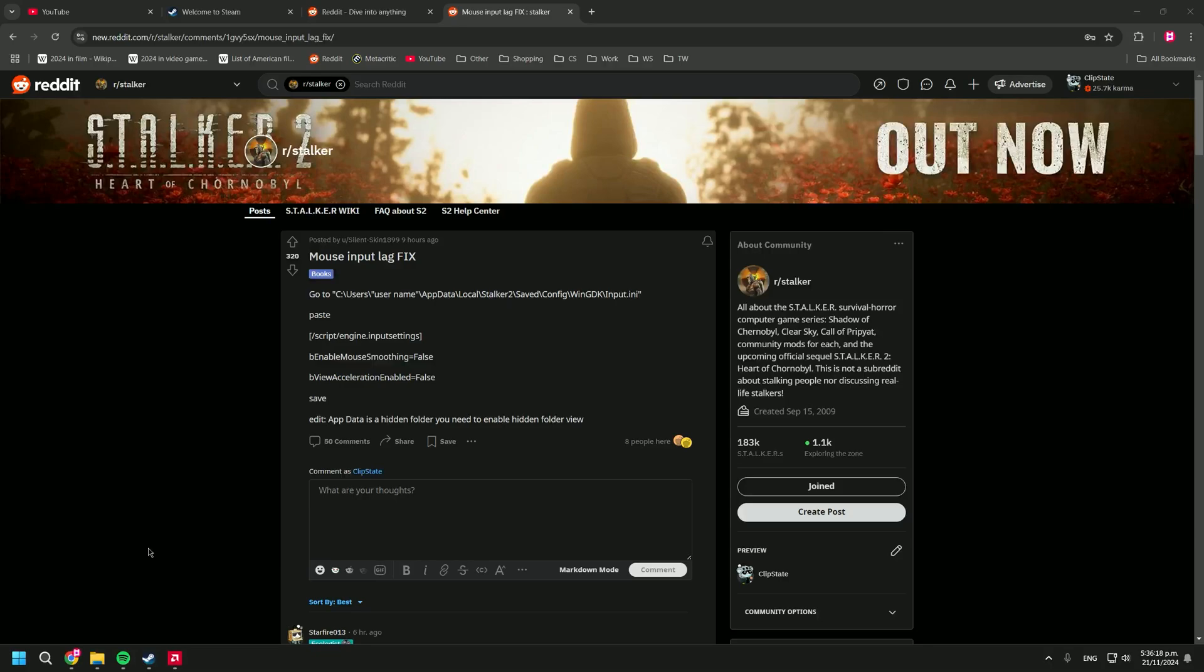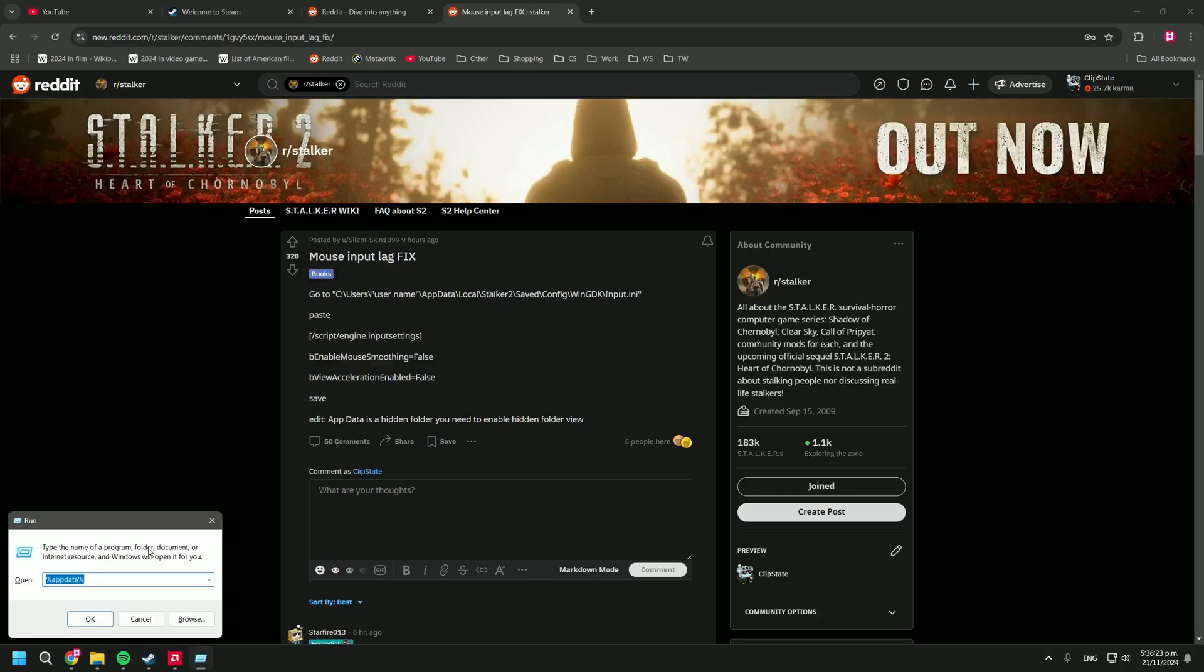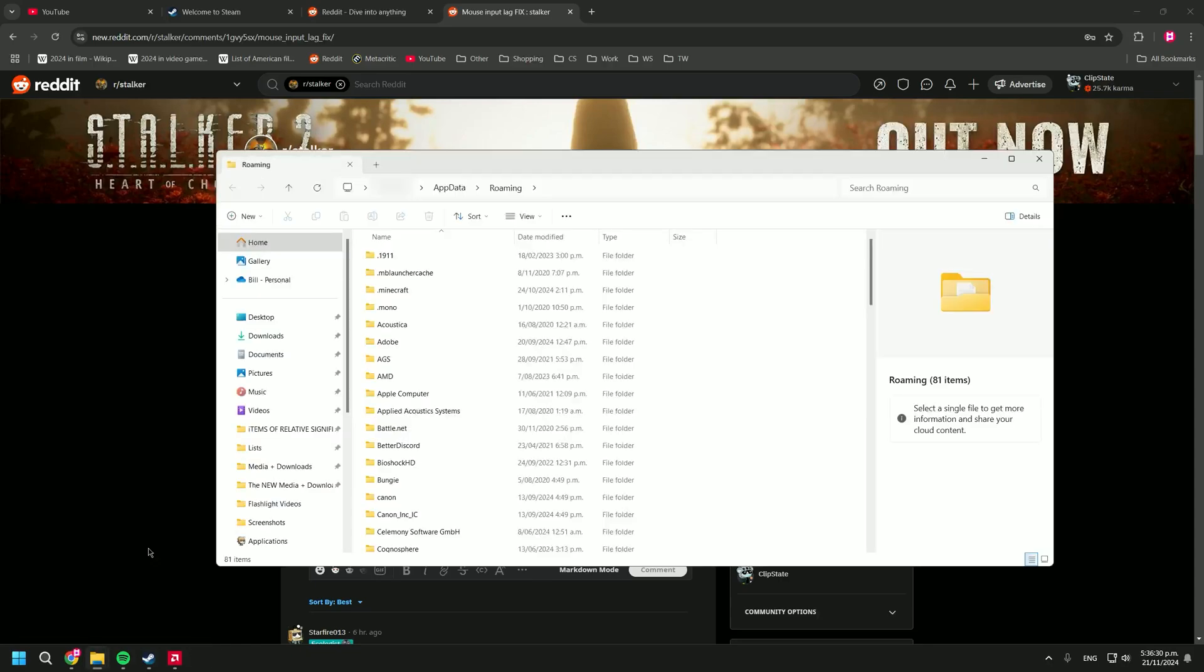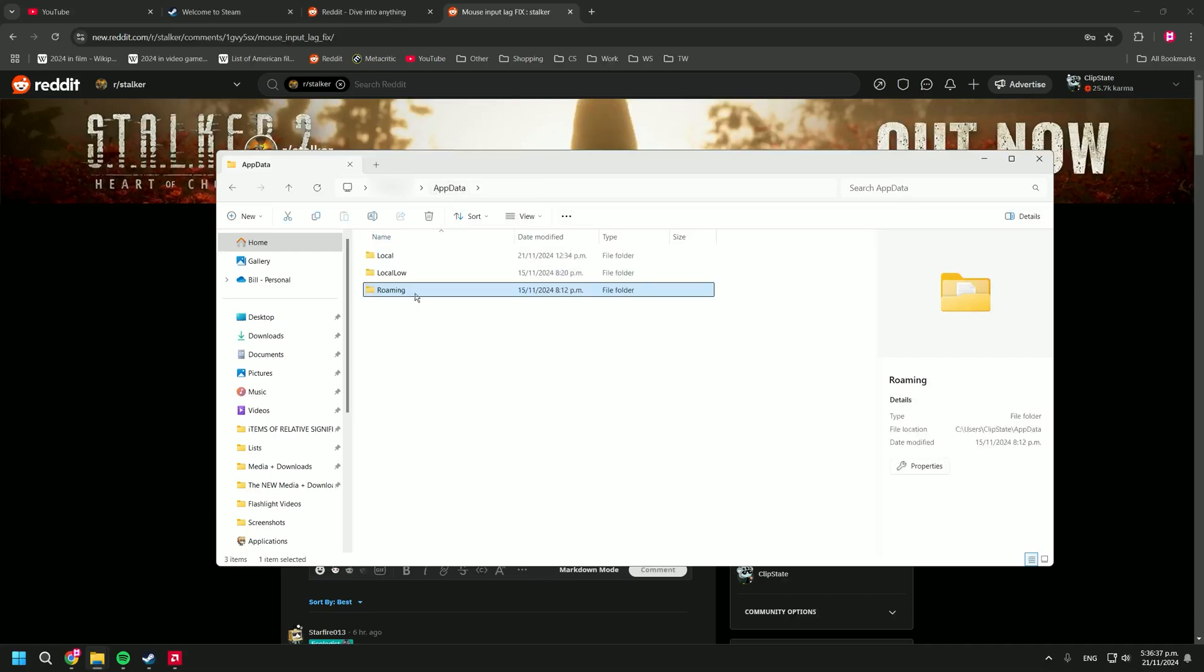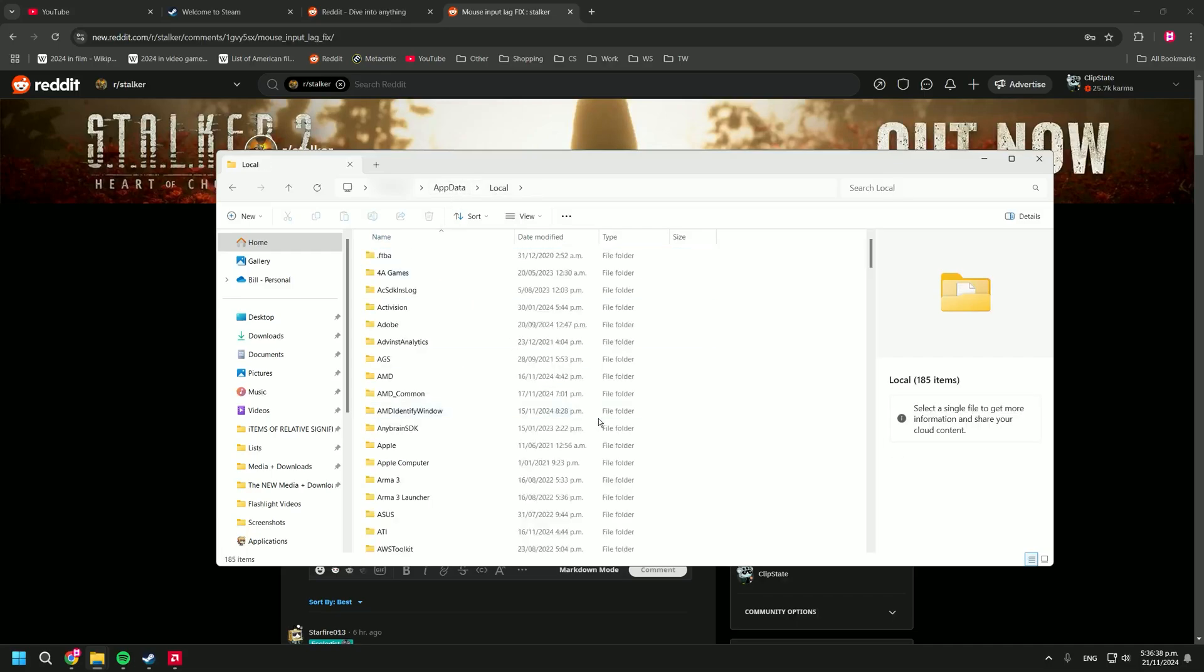And like I said, another way to get to the app data folder: you just press Windows and R and it'll bring up the run command window. You can type in percent app data percent and press enter or ok. It'll take you to the roaming subfolder of the app data folder which we don't actually want, so we just go back to app data from the top, click local, and you can go from there.